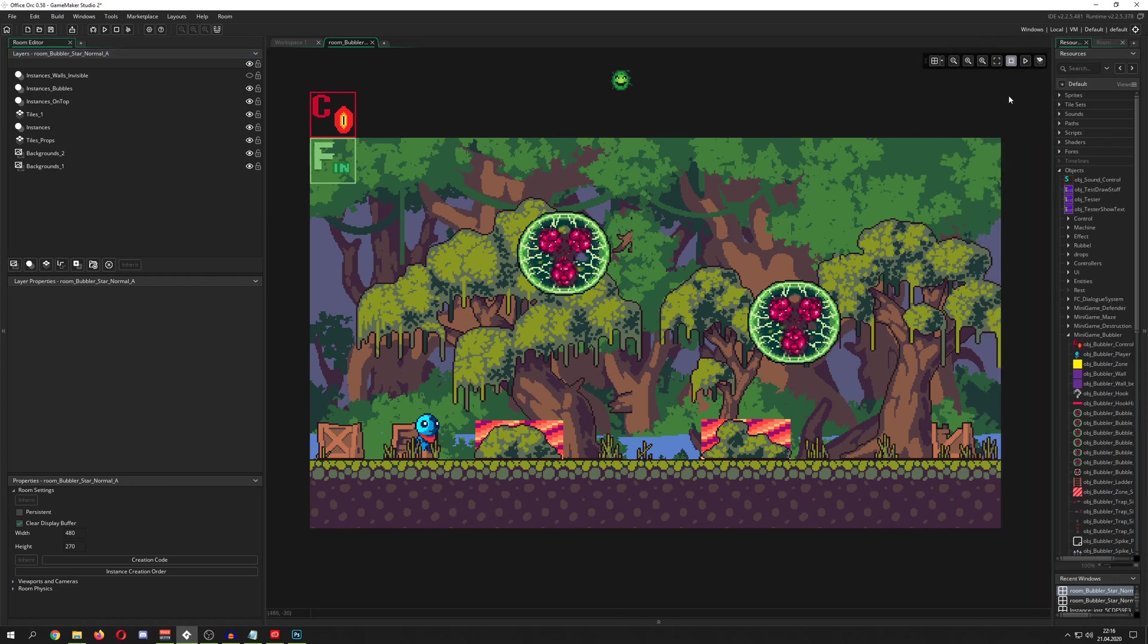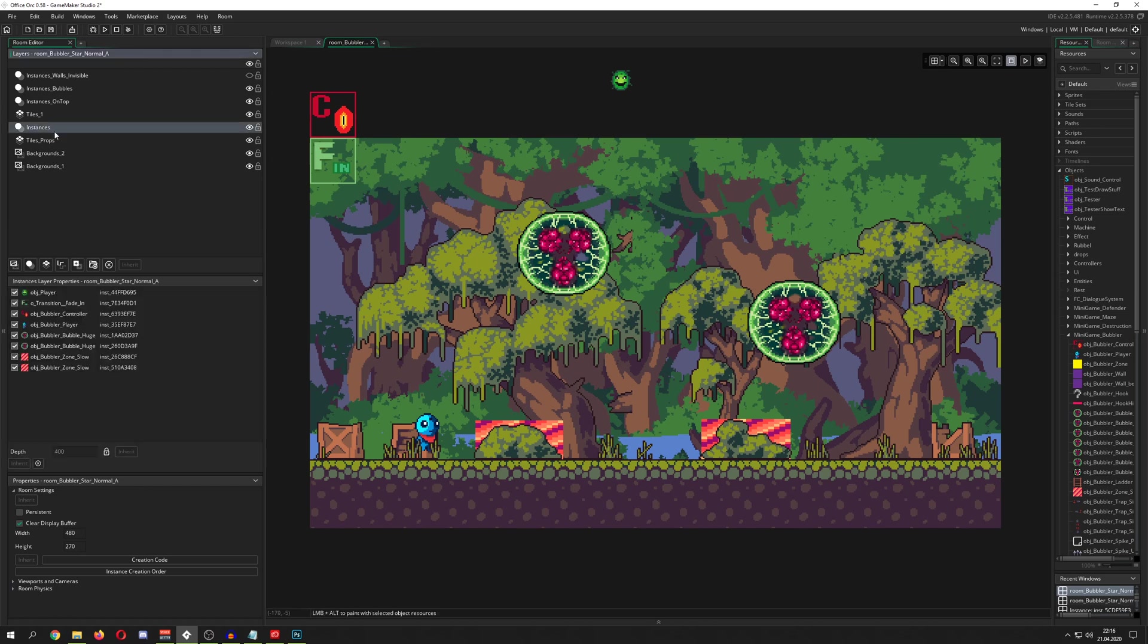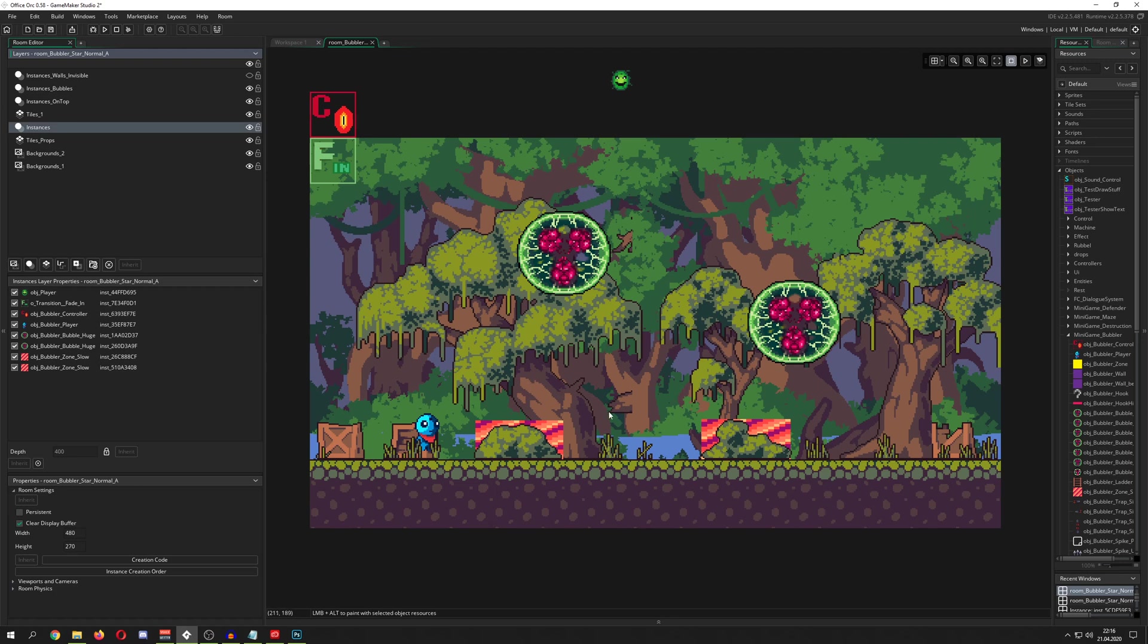And then, of course, we come to the more interesting things, which are instances, so the objects you put in the room. Because, well, you want to do something, you want to shoot, collect, jump, eat, dissolve, and God knows what else you want to do in video games. And this is the great thing about video games.